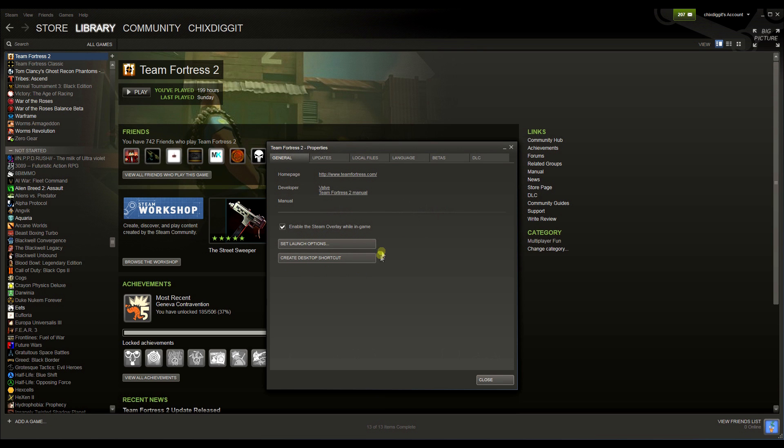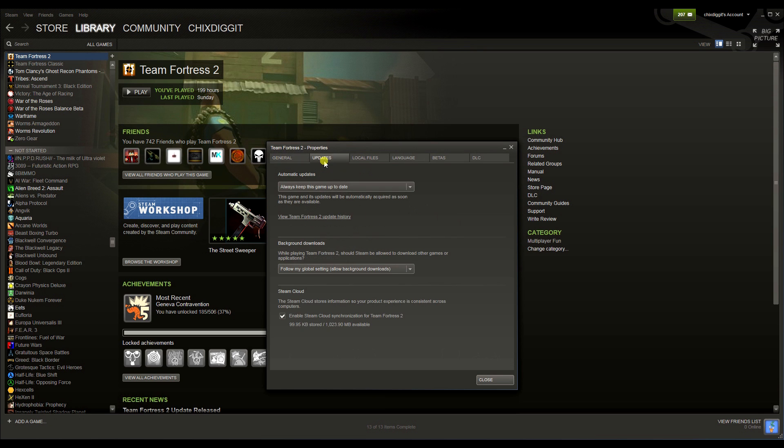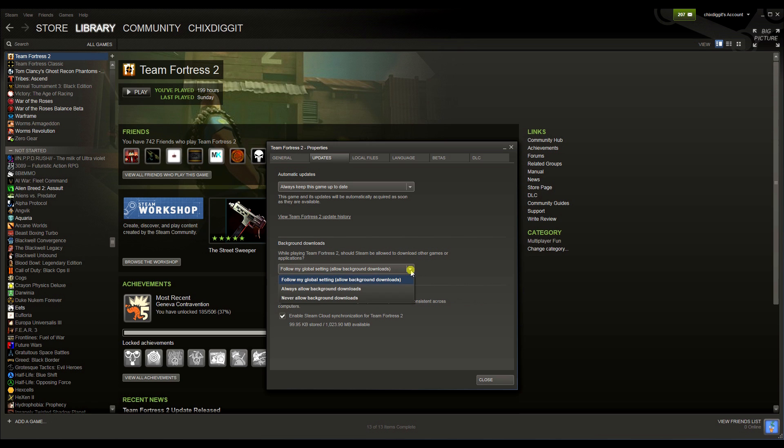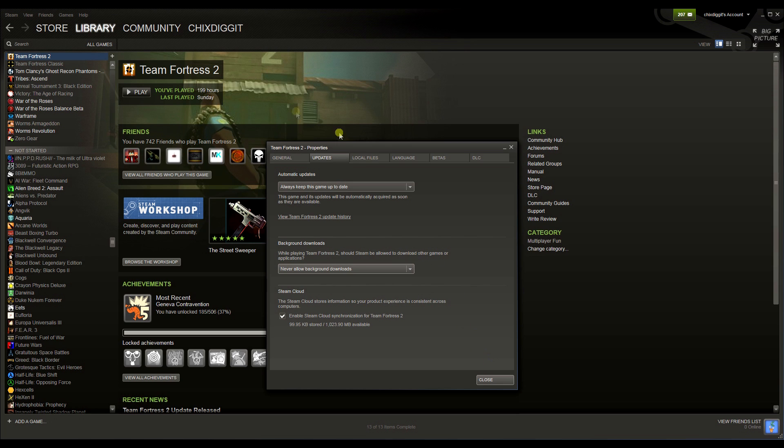So Team Fortress 2, if I right-click it, go down to properties, second one over, go to updates. Now right here, background downloads. This automatically defaults to what we just switched, and in our case, allow background downloads. I can select that here on a per-game basis to always allow background downloads or never allow background downloads. So now with never allow background downloads selected, anytime I play Team Fortress 2, it will never download a game or update a game, stealing my bandwidth while playing Team Fortress 2.